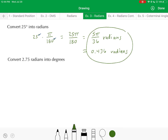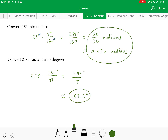Going in the other direction: 2.75 radians converted to degrees. Multiply by the conversion fraction 180 over π. That gives 495 over π, and dividing that out gives approximately 157.6 degrees. So if you take the radius of your circle and wrap it 2.75 times around the circle and subtend that with a central angle, you get a 157.6-degree angle.